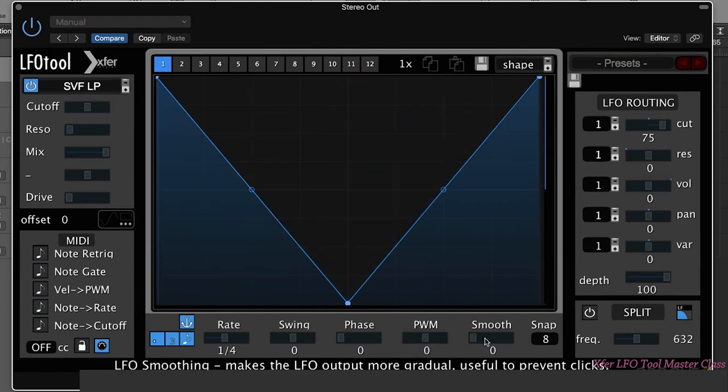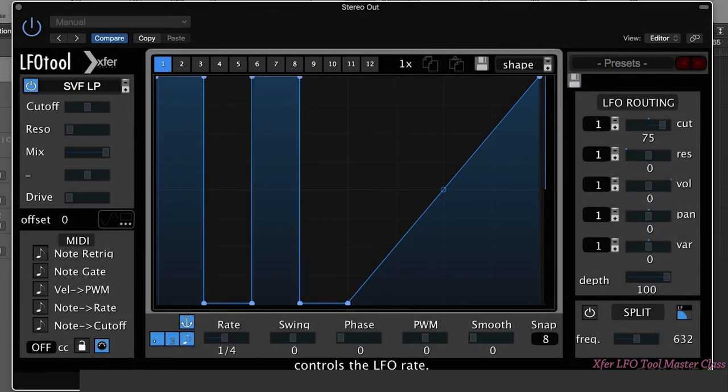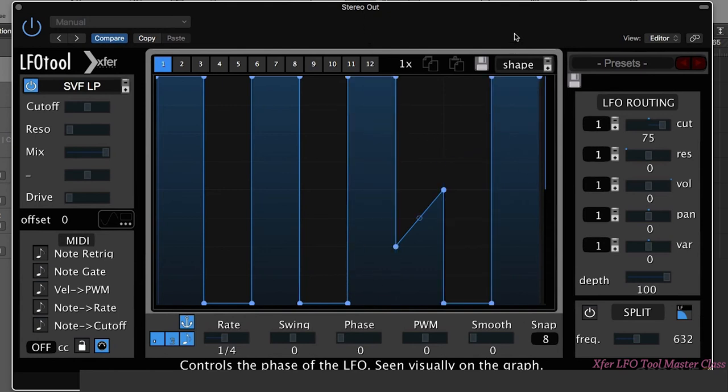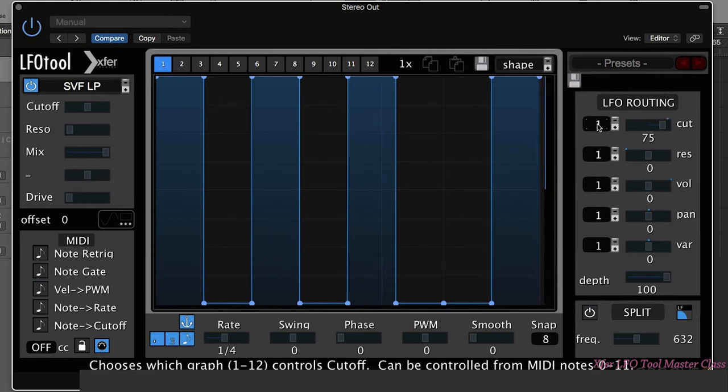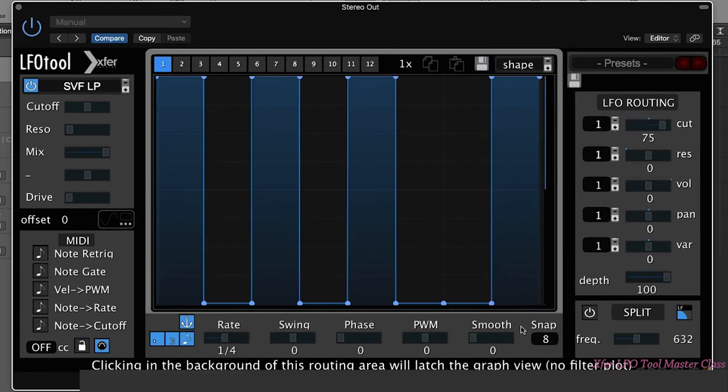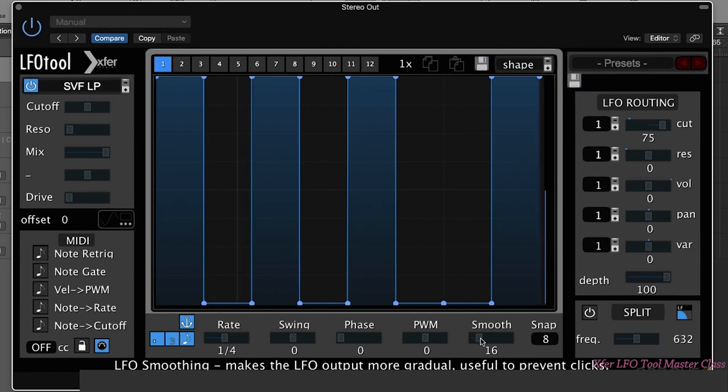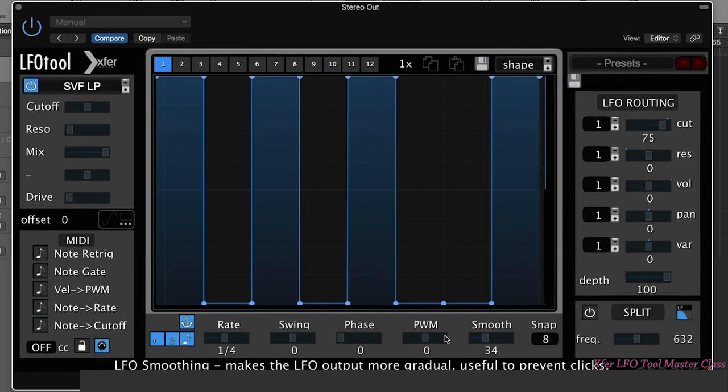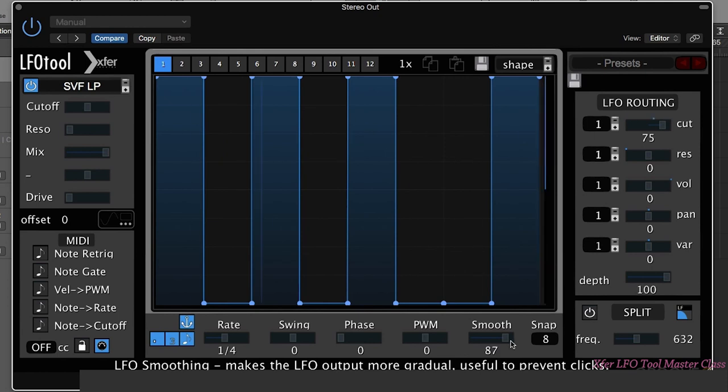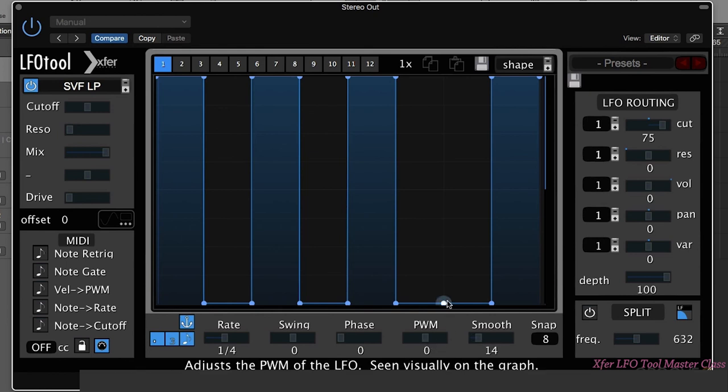Last up we have this smooth control here. Let's just go in and make another shape like this. You can hear those clicks we're getting as the LFO shape is jumping between these different points. Smooth control allows us to smoothen this out and remove any clicks. Now we've got this on a very extreme setting, but you can see that having it quite high, we start to lose any nasty clicks. A lot of time you don't need to have it nearly as high as that if you're just using a sidechain style LFO.